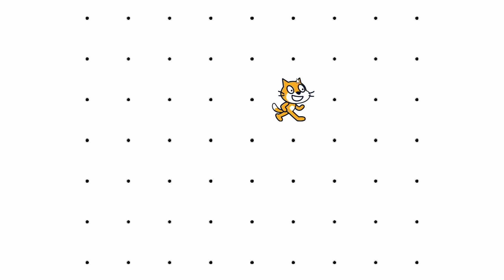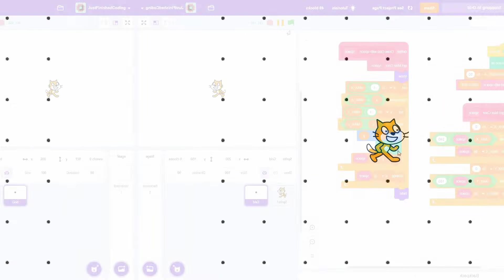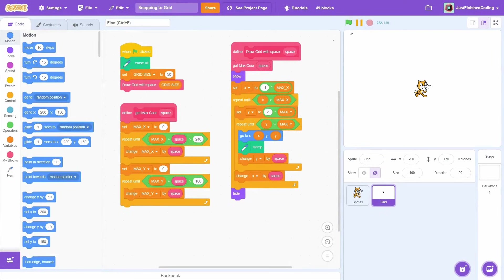This is an incredible way to create a snapping effect in Scratch. Often times, we'd like to limit the placement of a sprite to only a series of locations.